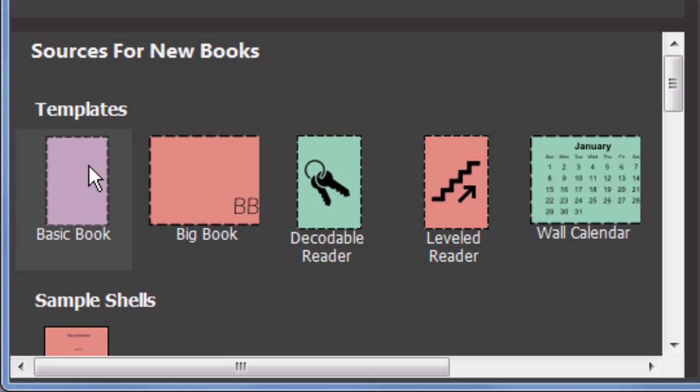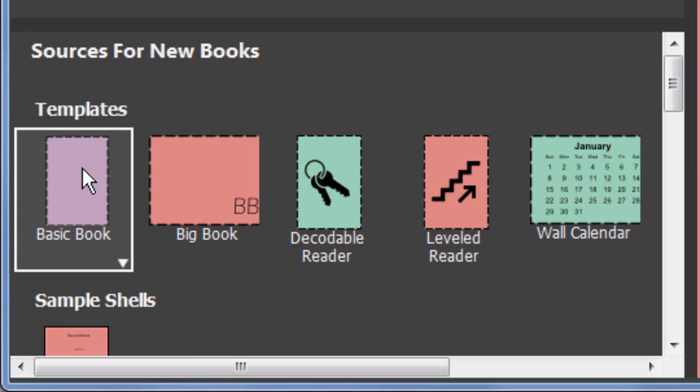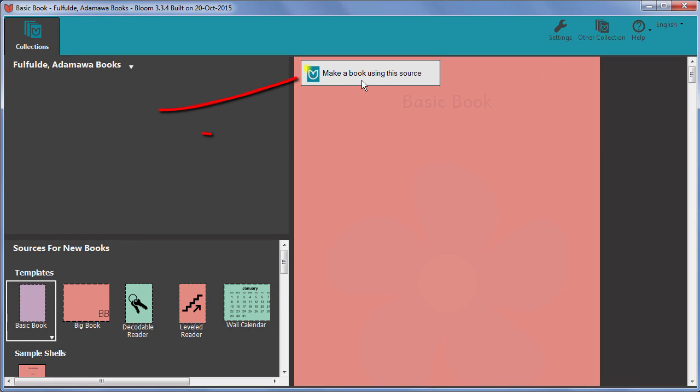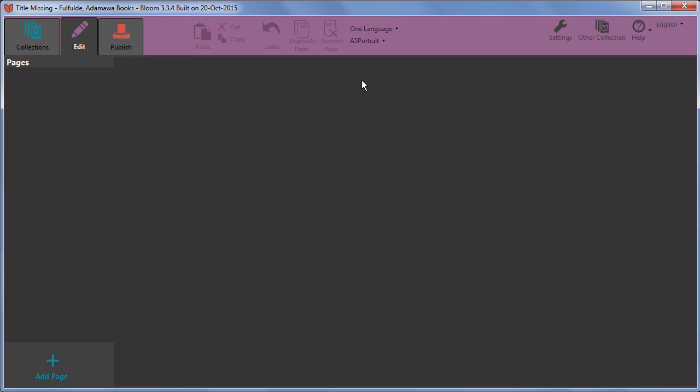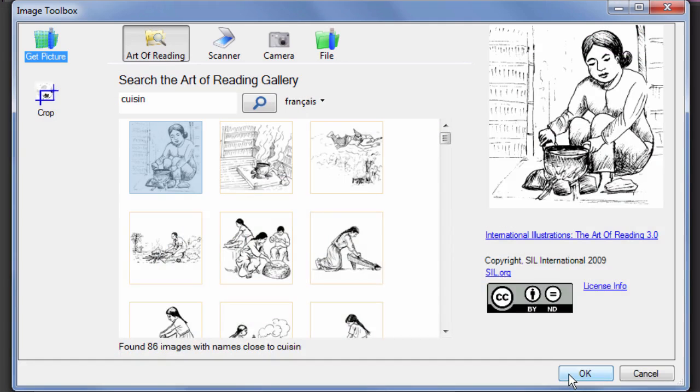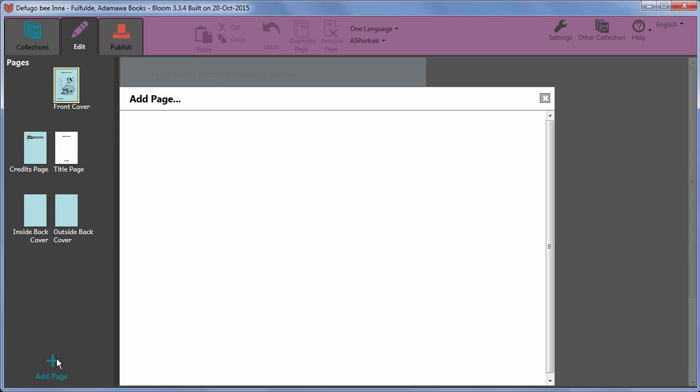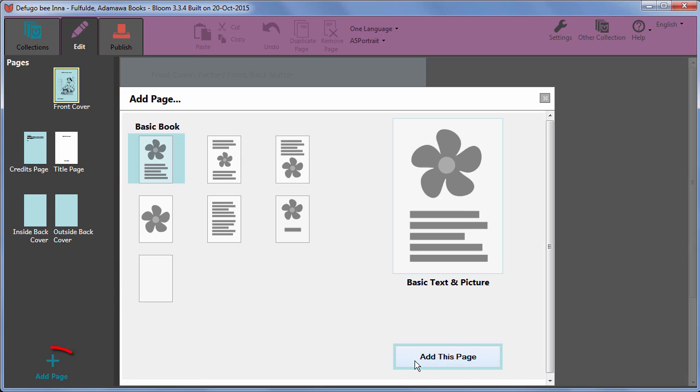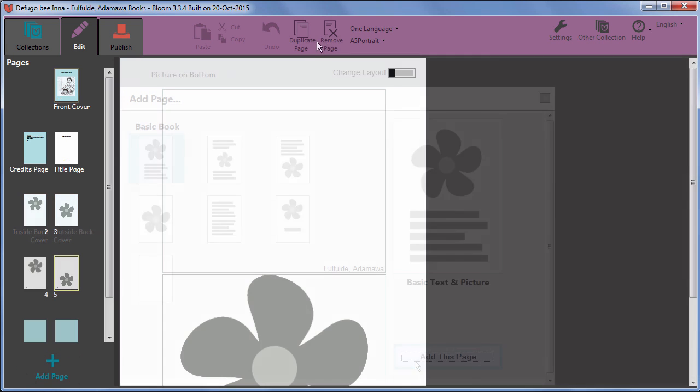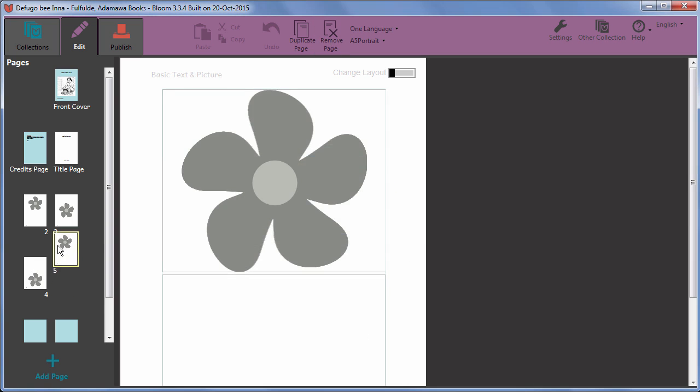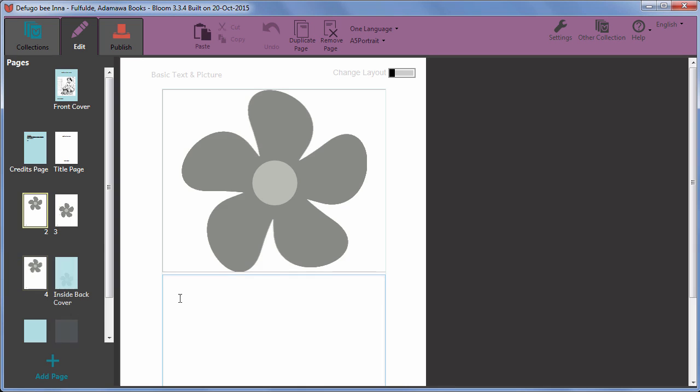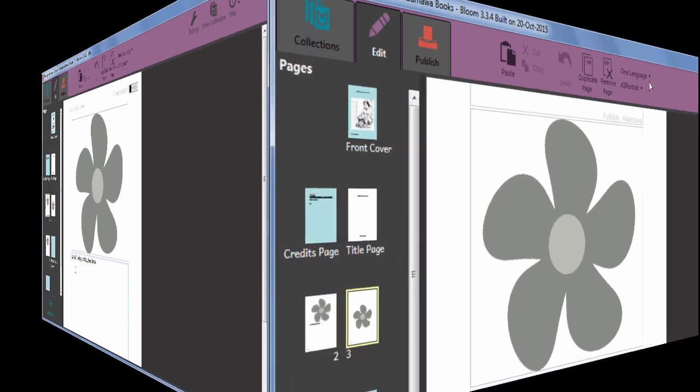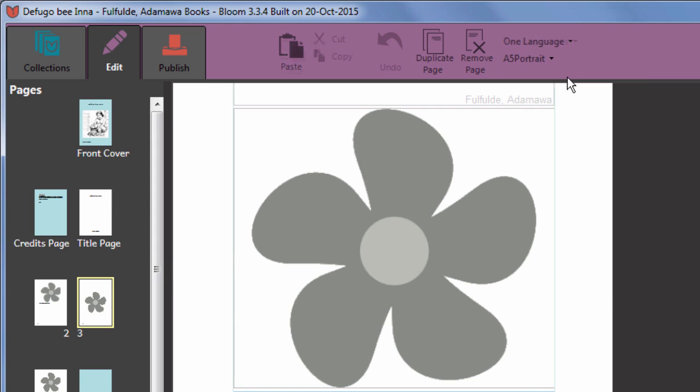In this video, we used the basic book template to create a new empty book in our collection of books. We then added a title and a cover picture. We added some pages to the book using Add Page. We removed one of those pages and reordered another. We added text to some of the pages. We also looked at how to show the text in more than one language in the book if desired.